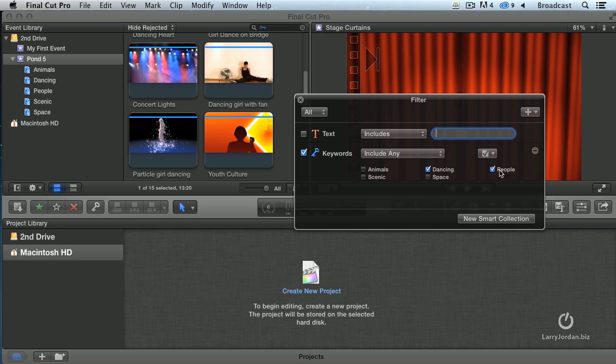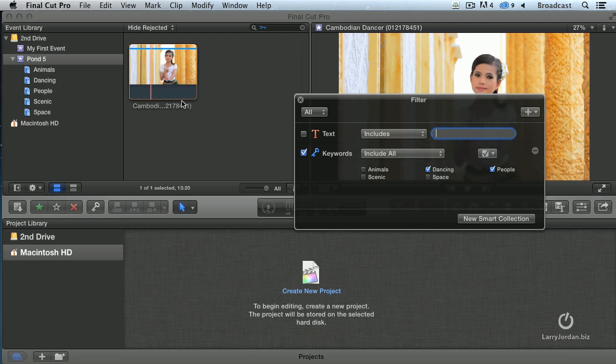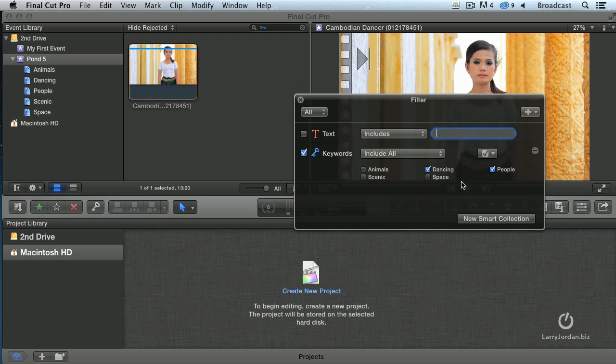If I only want to see clips that are both people and dancing, they have to have both keywords, switch this to include all. And there's only one clip, our Cambodian dancer, that has both a dancing keyword and a people keyword. This allows me to use keywords to drill down into my project. Show me all the scene 21 shots that include the girl in a red dress, or show me all the exterior shots that were shot on a particular day. However you decide to keyword, you can drill into it.